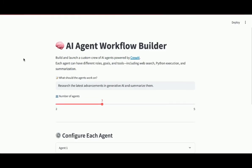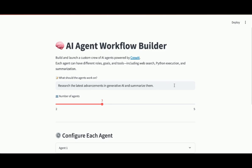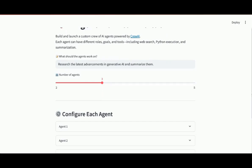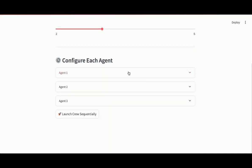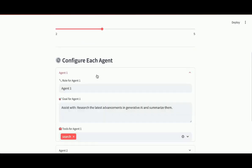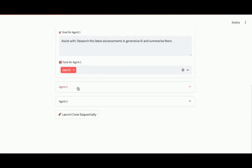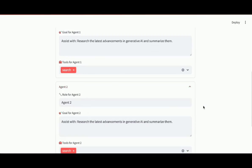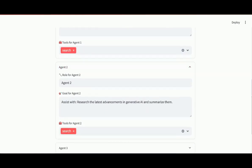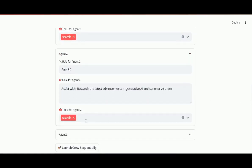There it is. So here's my AI agent workflow builder. The idea is to be able to build and launch a custom crew of AI agents. Each agent can have different roles, goals, and tools, including web search, Python execution, and summarization. So here is where I can set the overall task for the agents to work on. Here's where I specify the number of agents. The default is three. And then if I scroll down, I can configure each of those agents. For example, here, agent one, I can specify the role and the goal. I can also specify the tools for agent one. By default, it's search. Agent two, the role, the goal. And then the tools for agent two, so on and so forth.